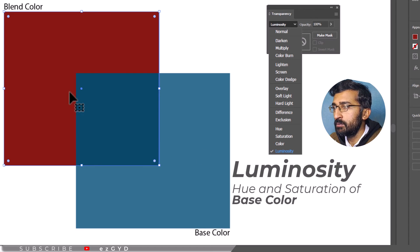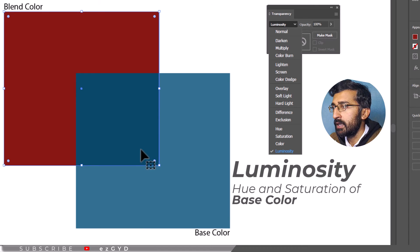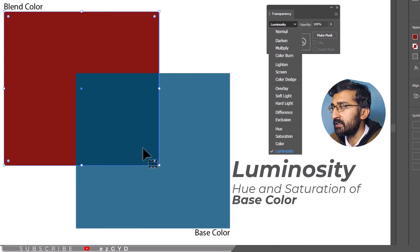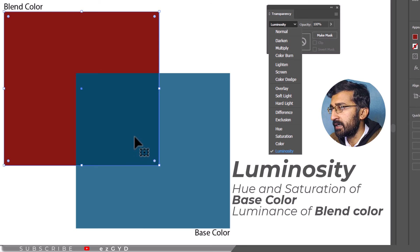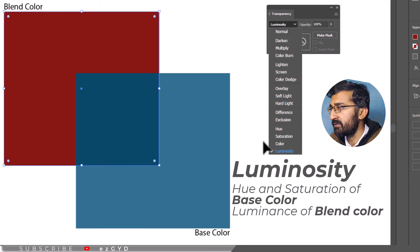Luminosity mode, the resulting color is produced by the hue and the saturation of the base color and the luminous of the blend color. It creates the opposite effect from the color mode.